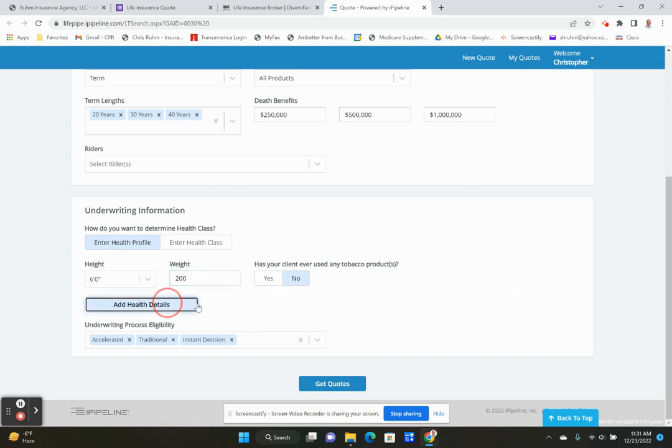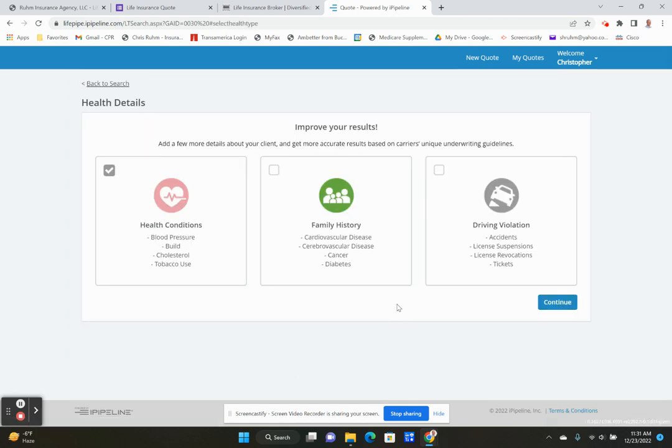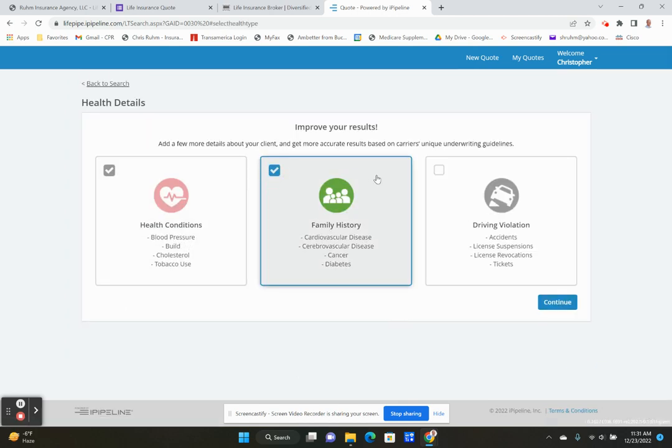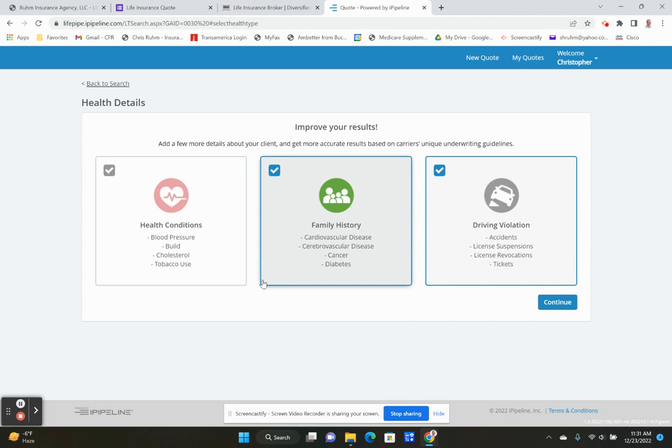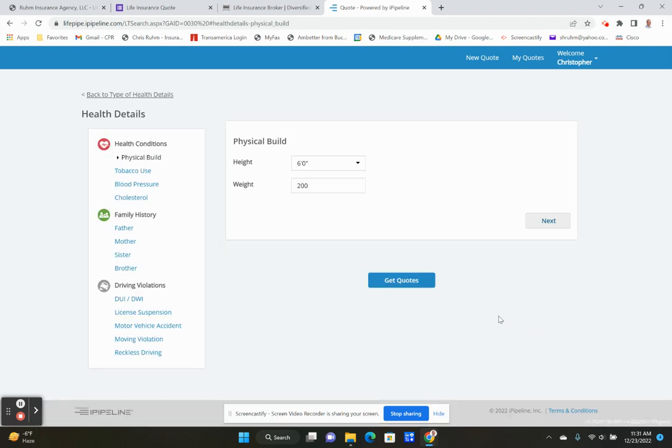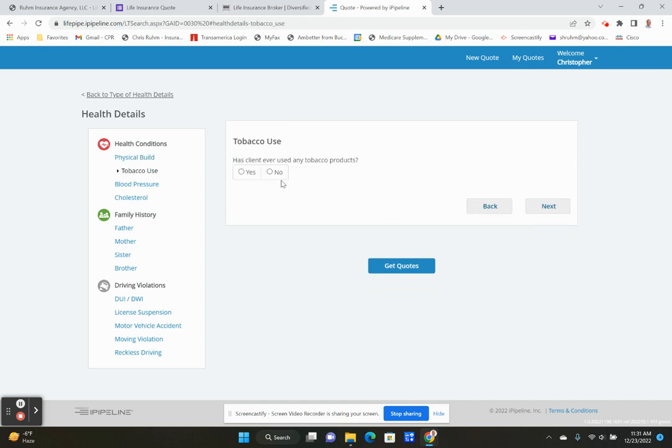Let's add some health details. These are all factors that will make sense to you in a second that go into rating you up. So height and weight, if you're six foot, 300 pounds, you're going to be rated higher. If you've ever used tobacco, you're going to be rated higher if it's been less than five years.